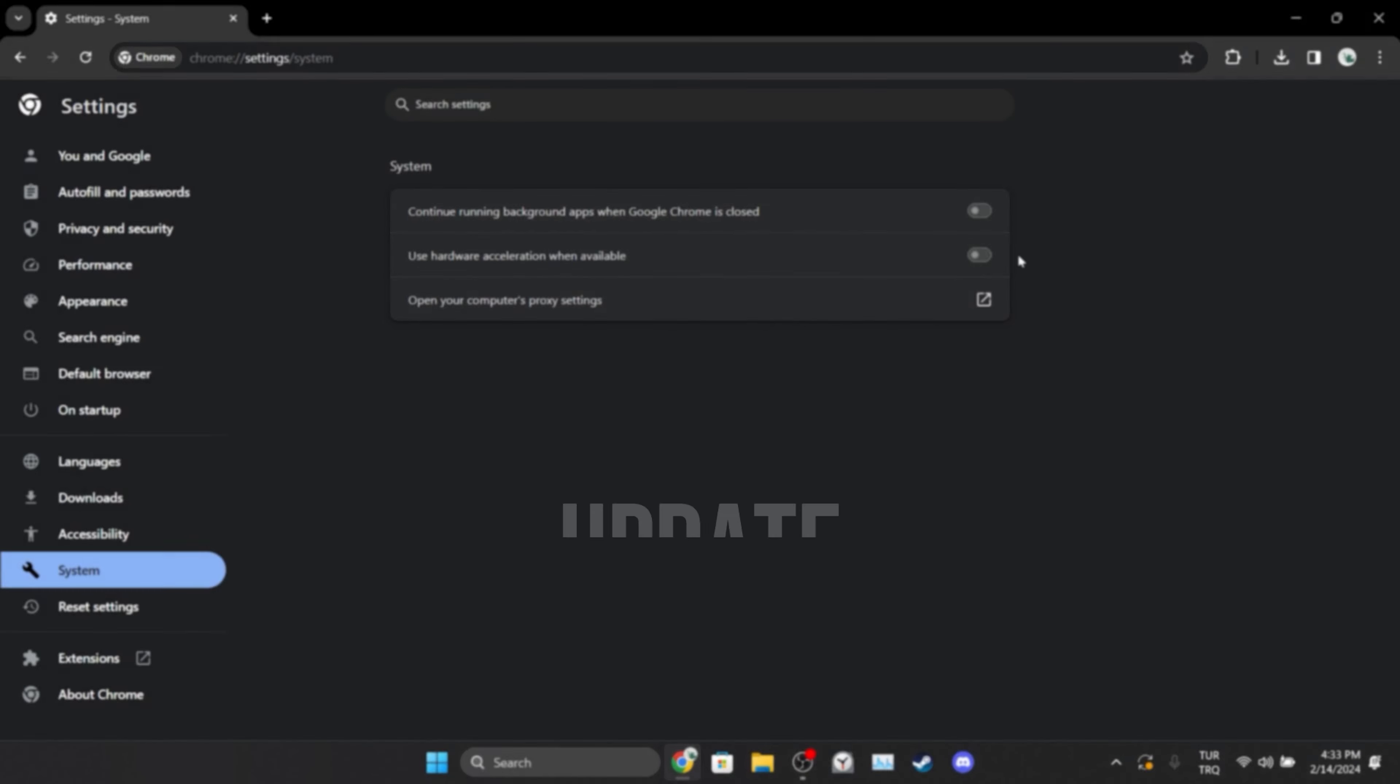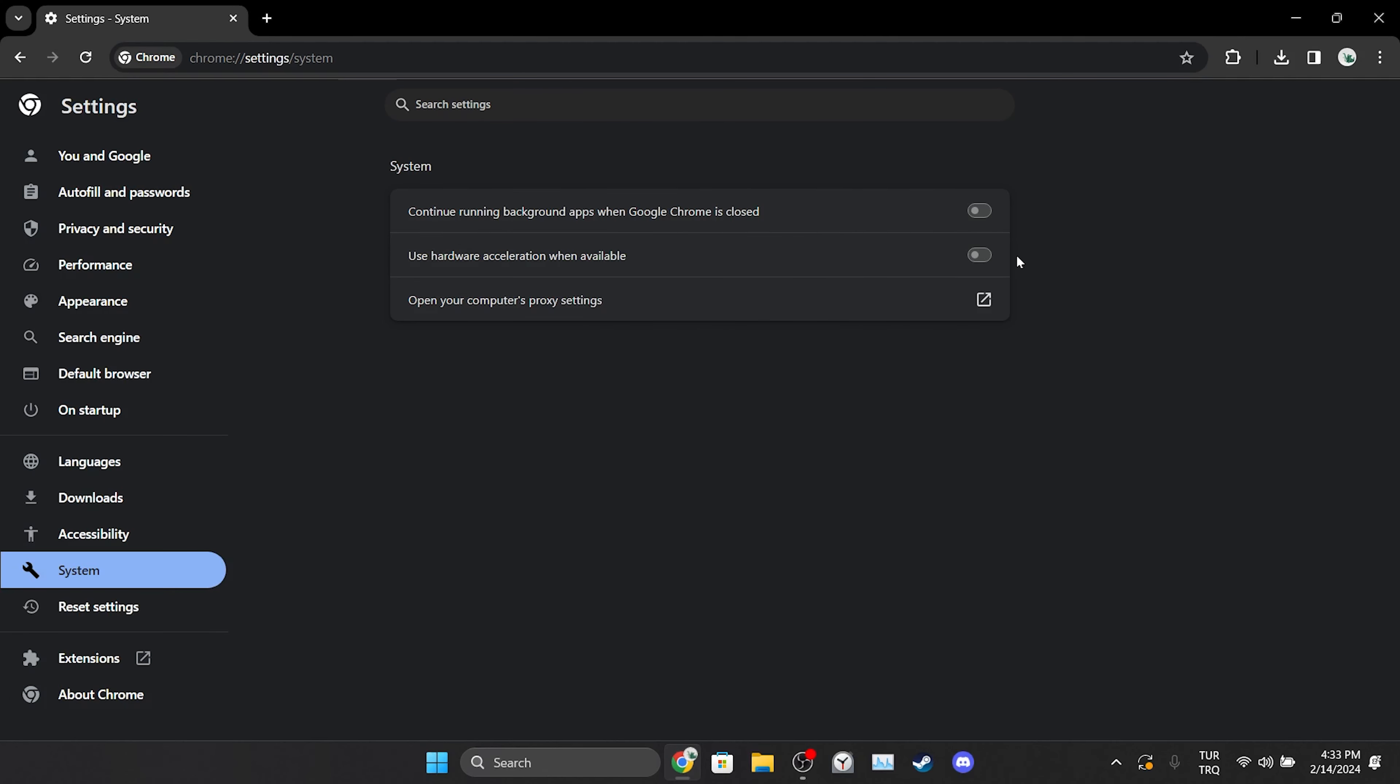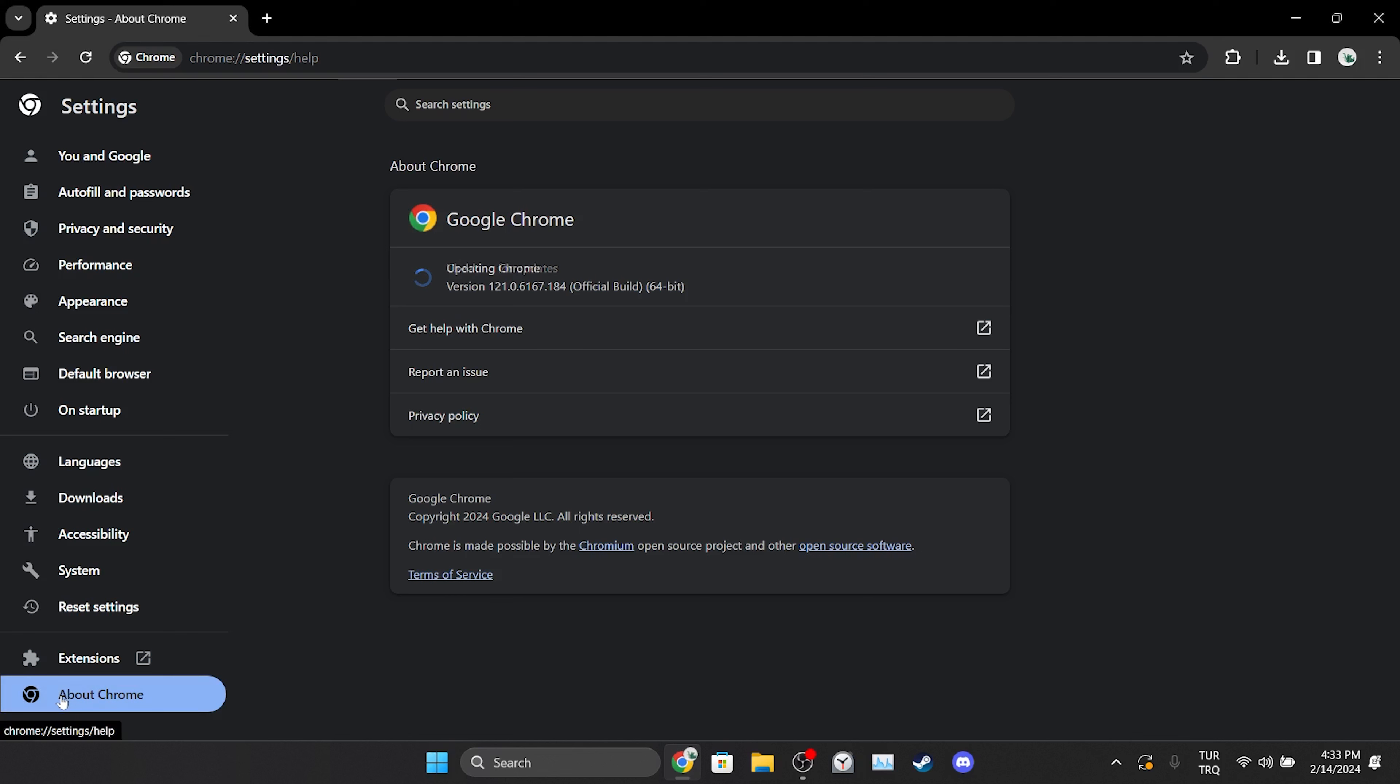The third step is to update Chrome. To do this, click on about Chrome. After doing this, Chrome will automatically check for updates and update them if they are available.